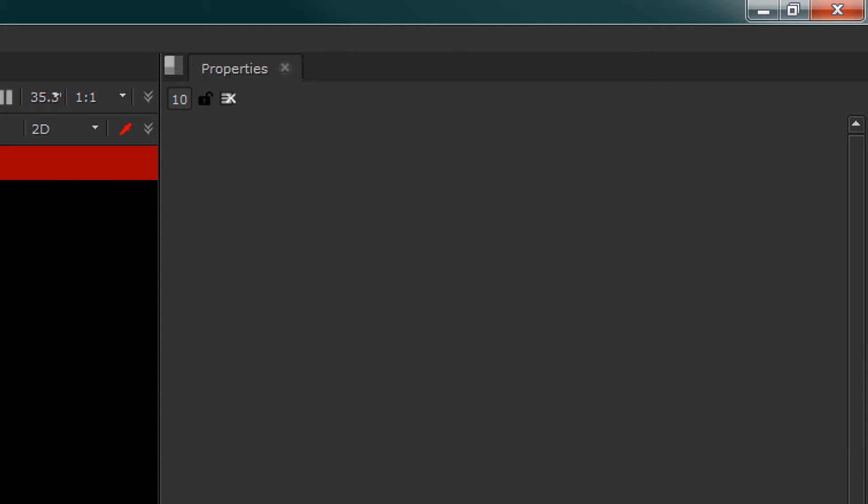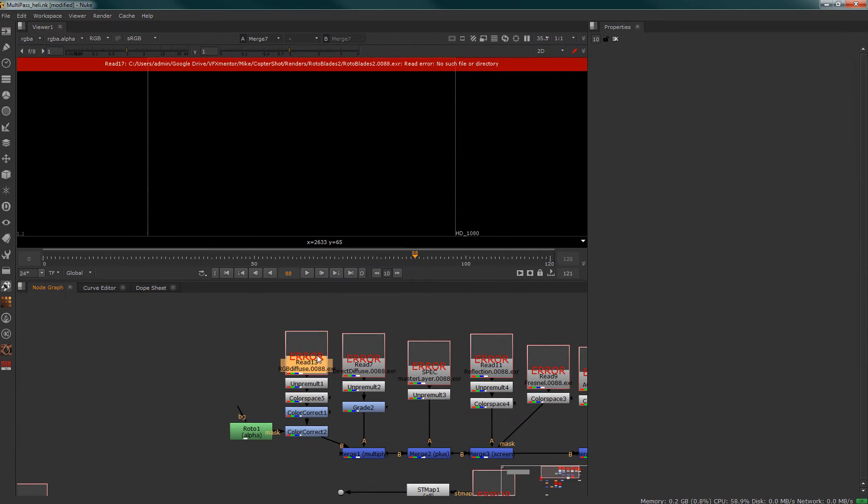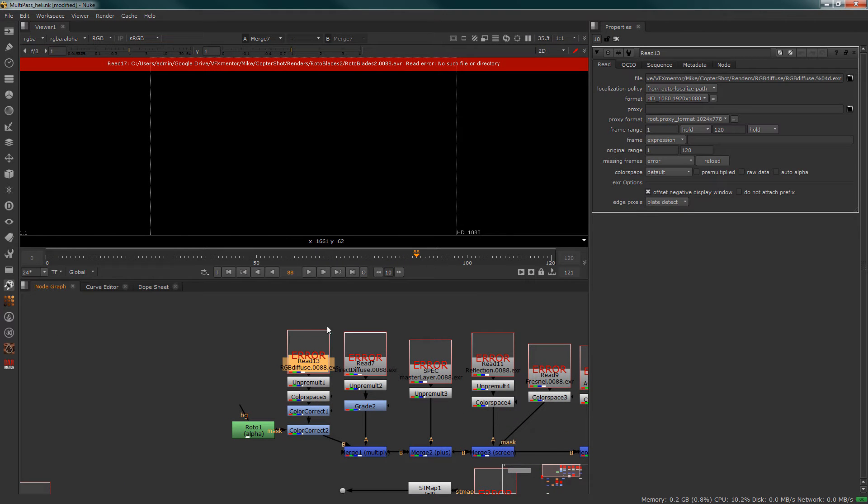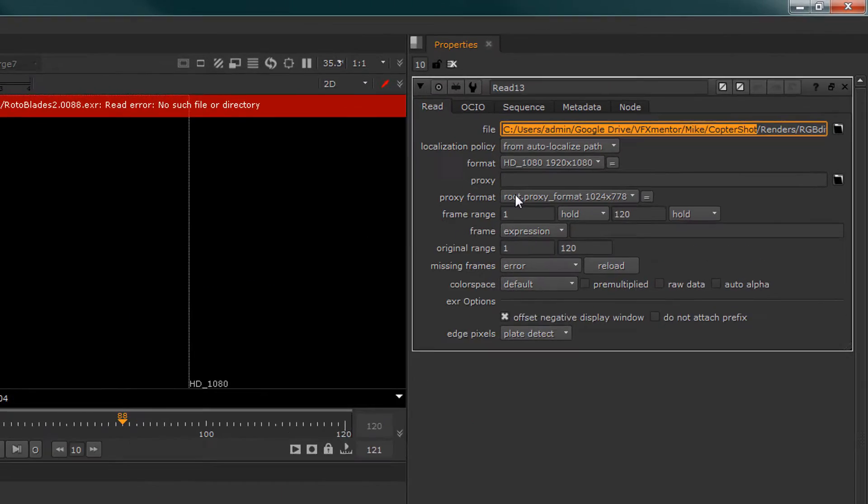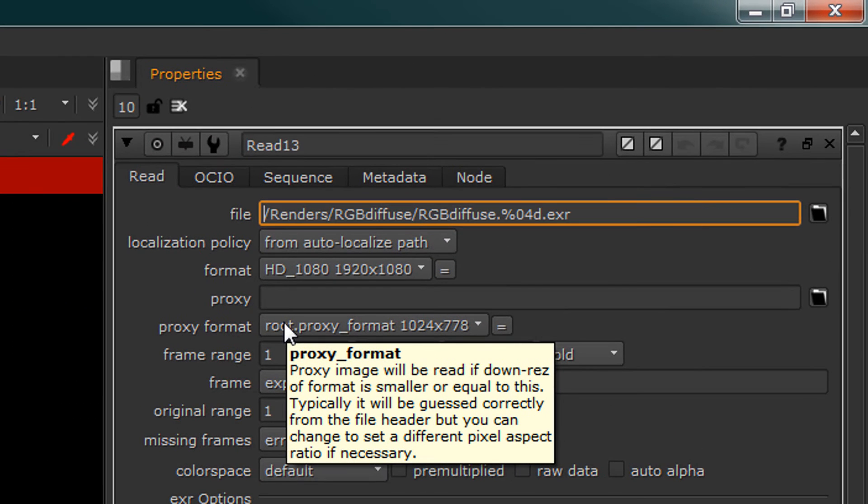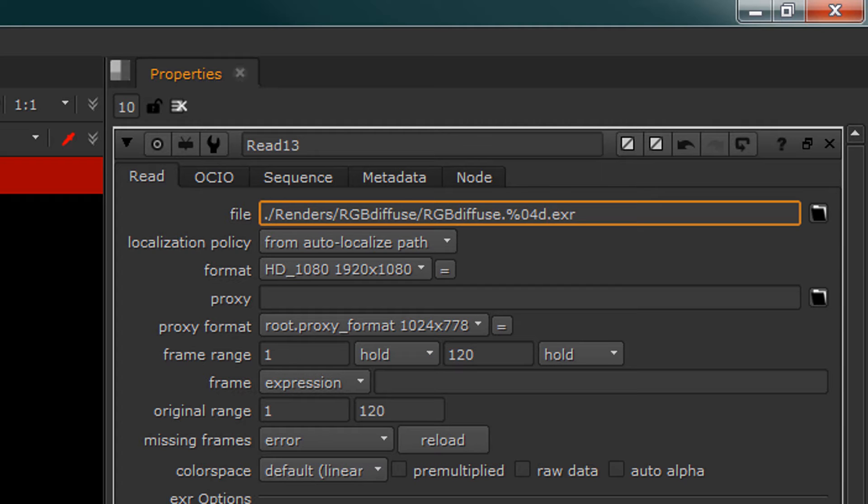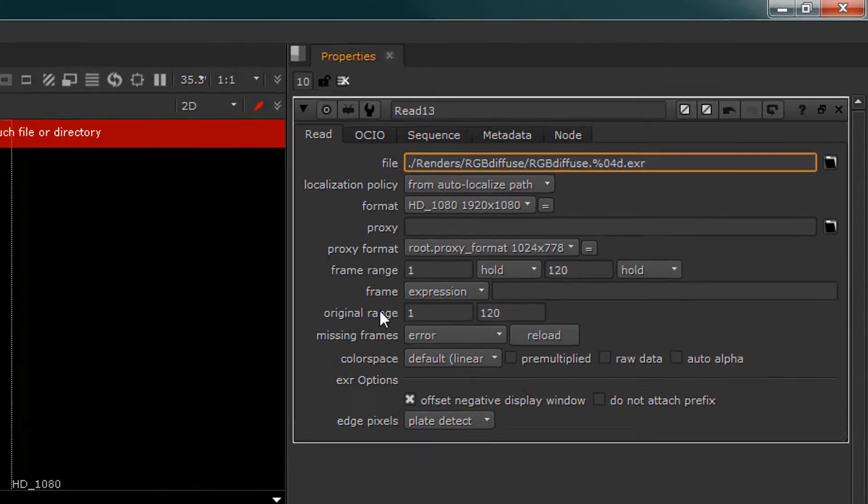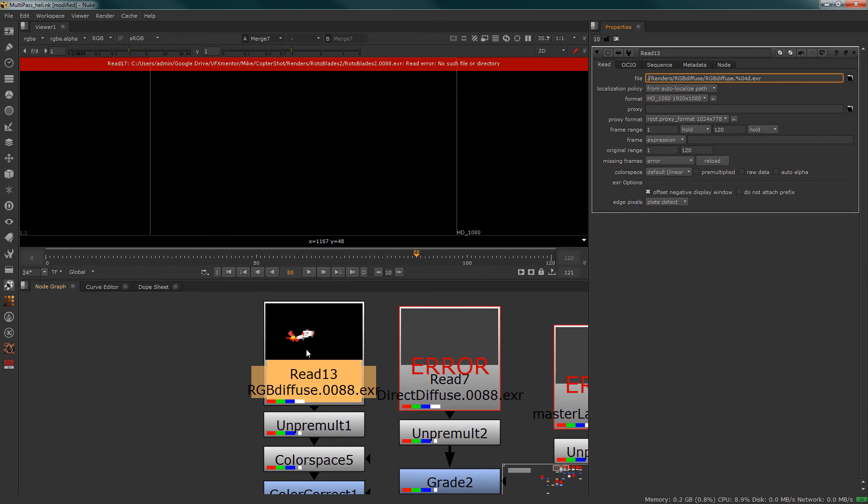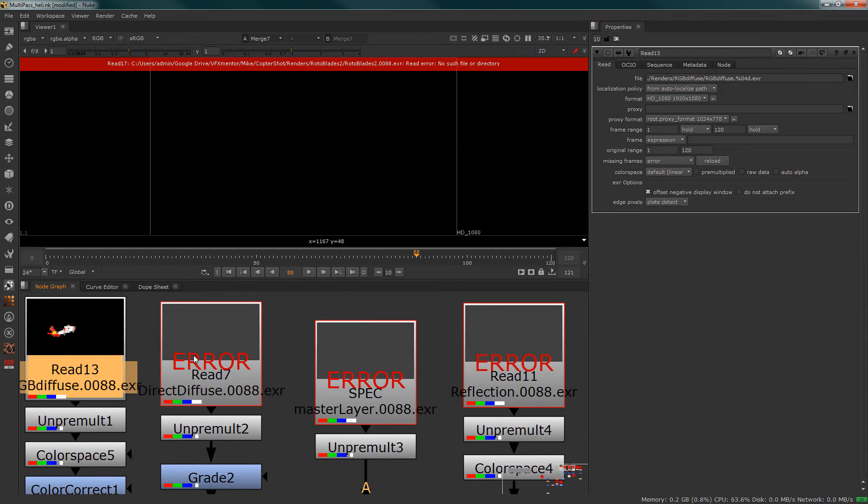there, we can go to each one of our image sequences and go to the Copter Shot and the path below that and replace it with a dot forward slash. This will now dynamically read the image file into the